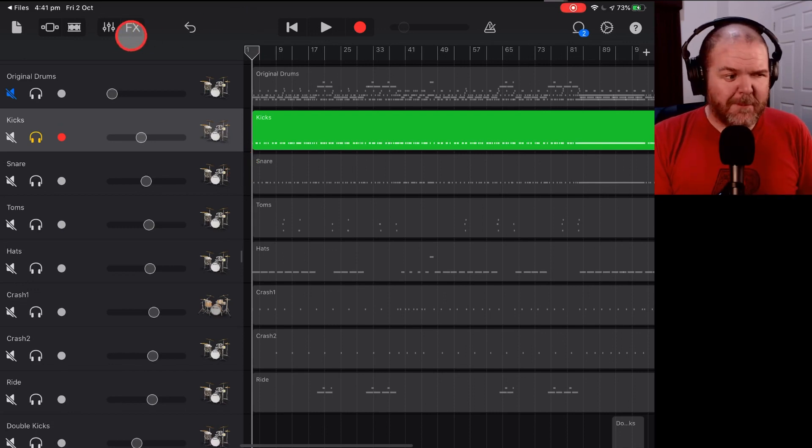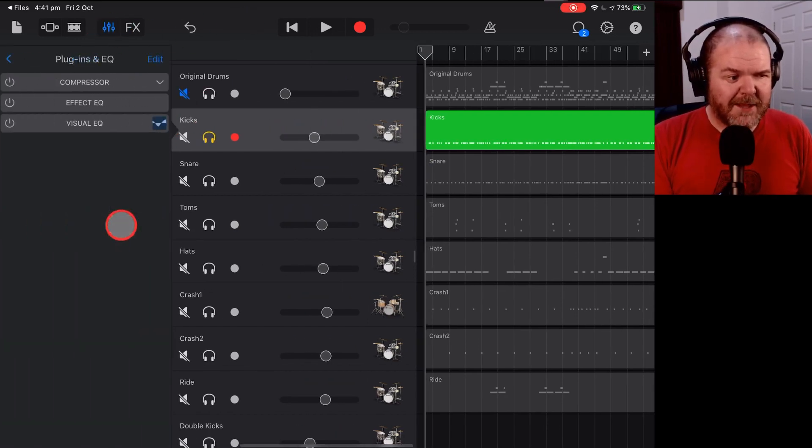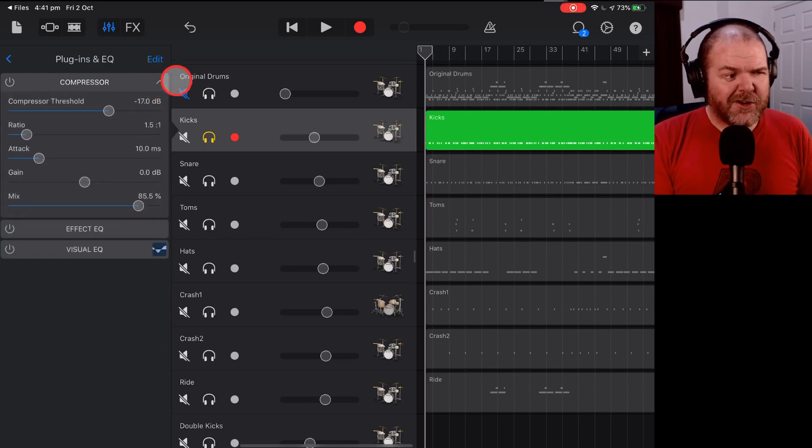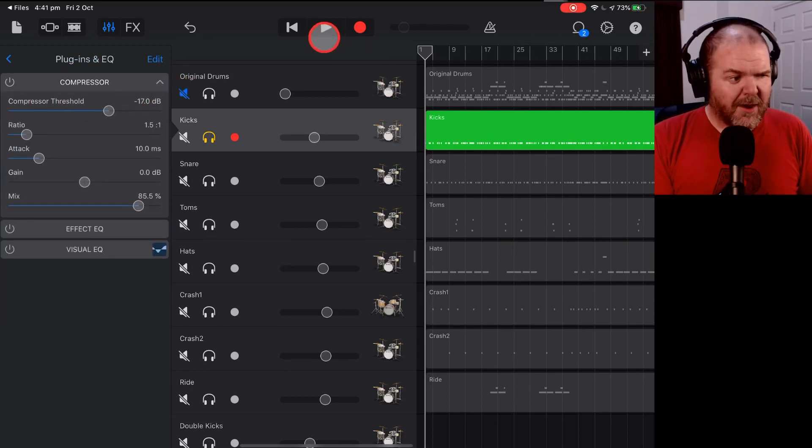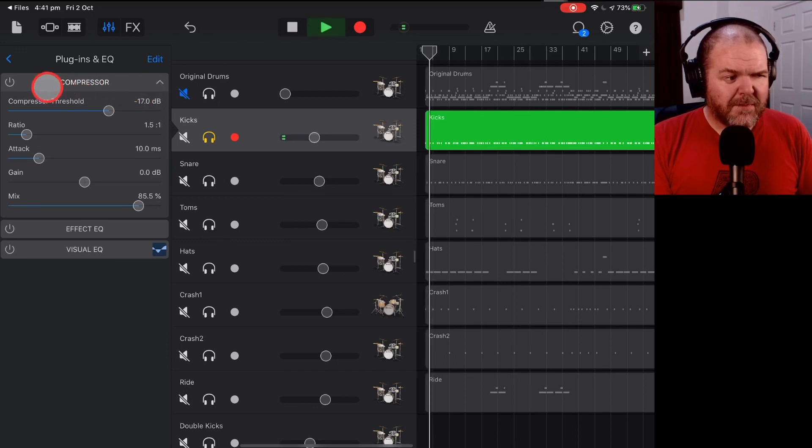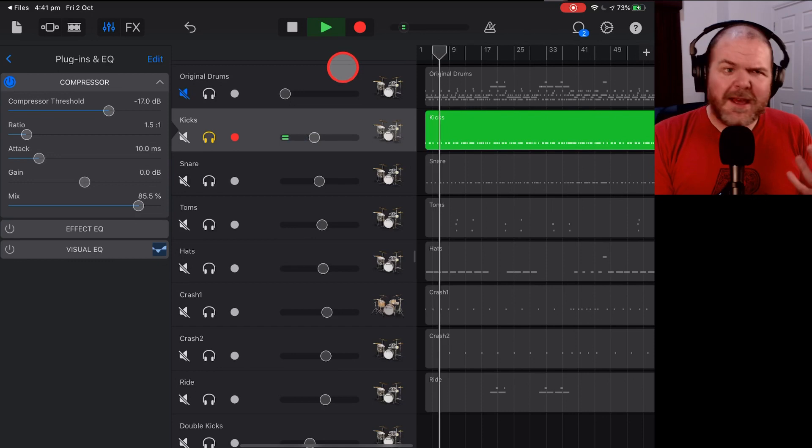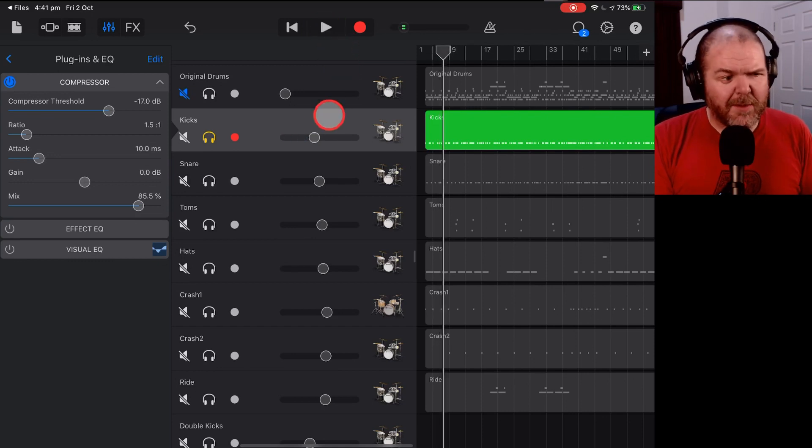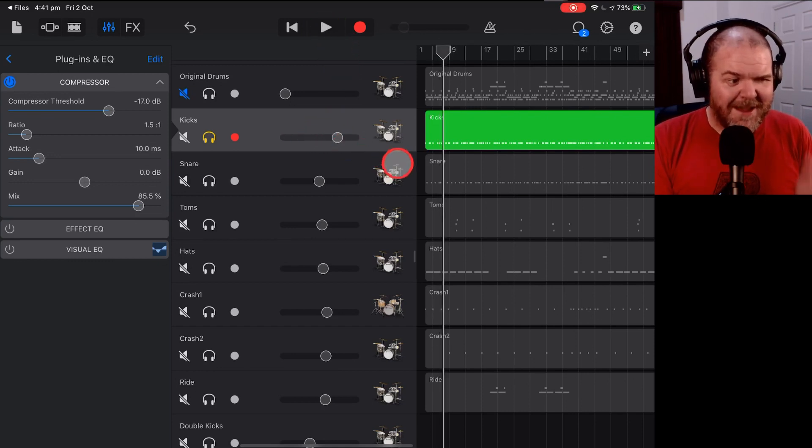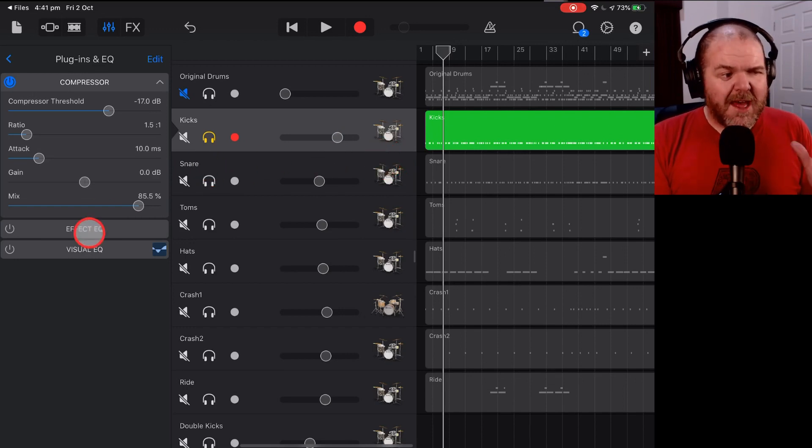So we're going to jump into plugins and EQ by tapping on our mixer icon there, plugins and EQ. Now I've got some compression on here, not a whole lot. So here's our original kick drum. I'm just going to add the compressor. It just gives it a little bit more volume. You don't even really need to change that. You can probably just turn up the volume. In fact, I'll turn up the volume of this kick drum just so that you can hear what this is doing in the mix.